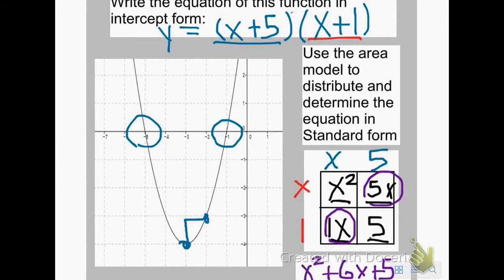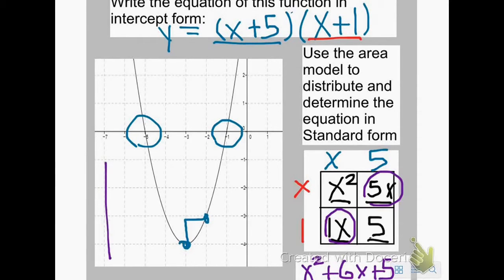My graph doesn't show where the y-intercept is because it's above where the graph shows, but it's going in a positive direction so it's more than likely correct. I could also put that standard form into the calculator and make a table to make sure that my points coincide with the points on my graph.